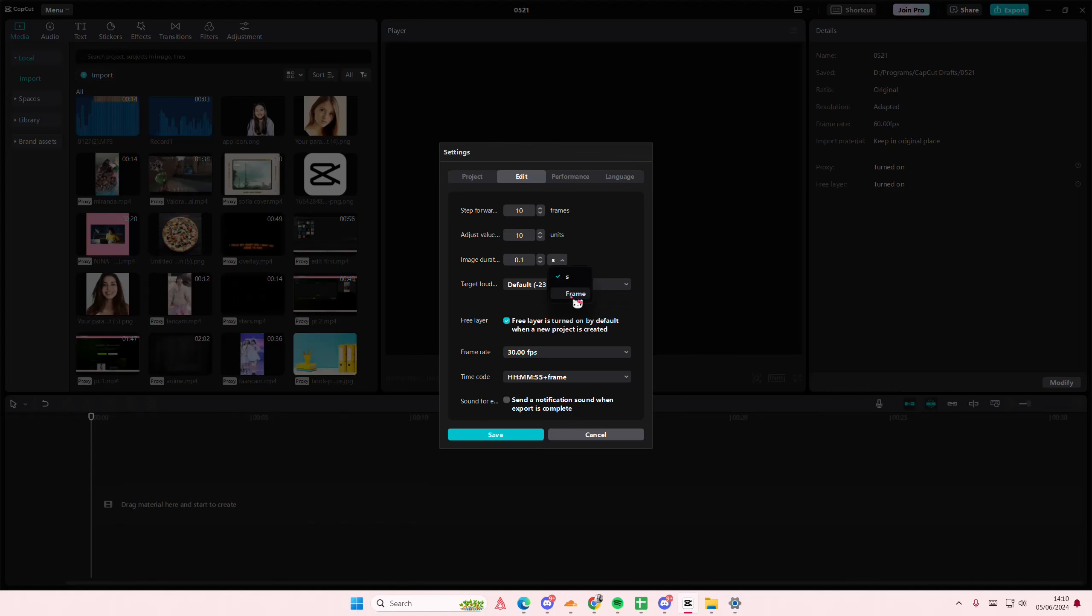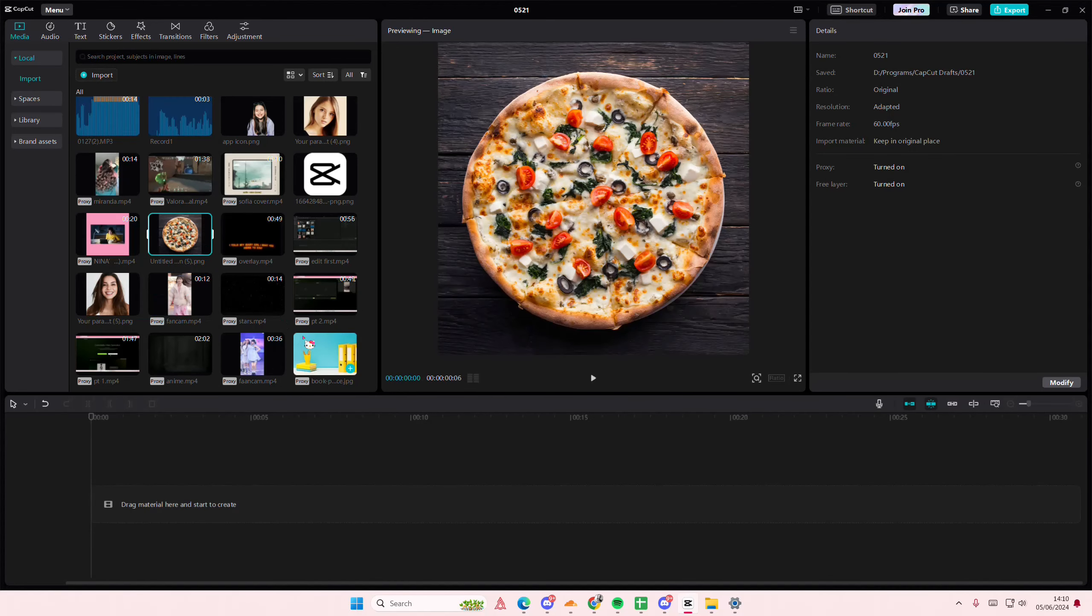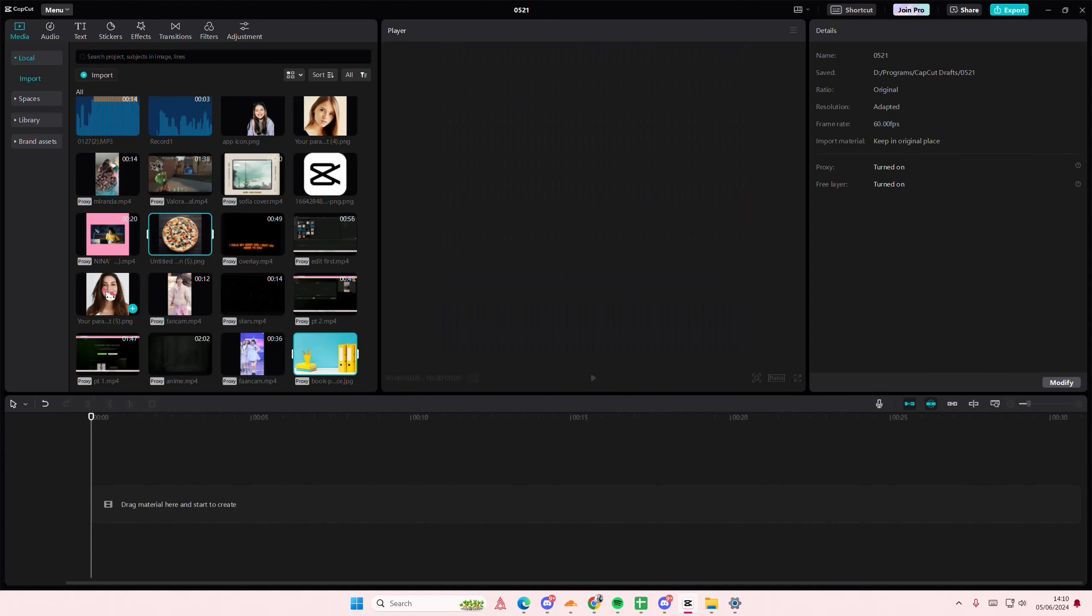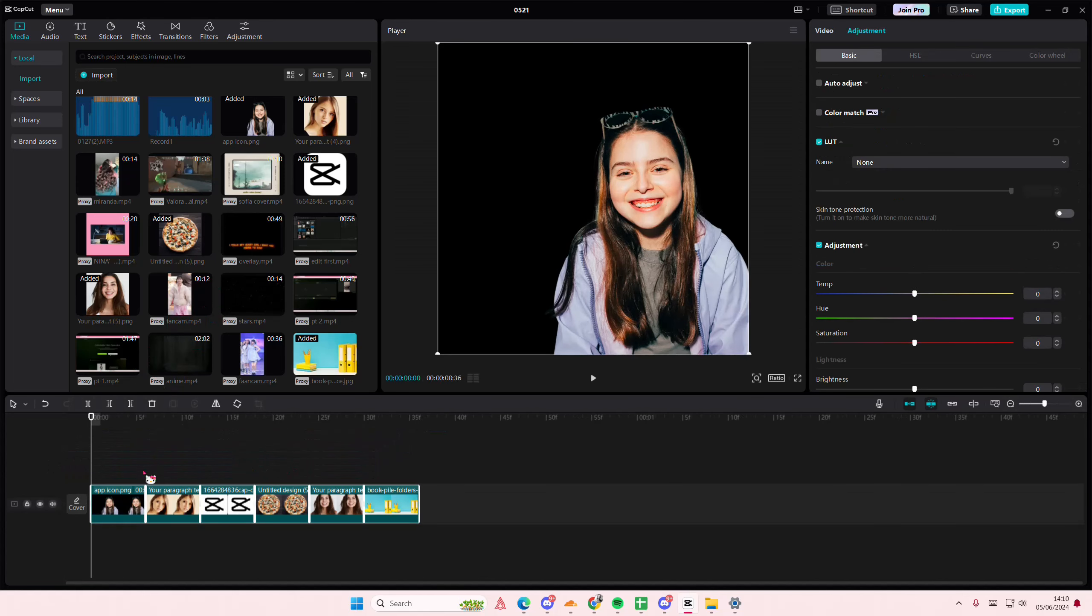You can also do it per frame. Then I'm going to press save, and if I add a bunch of pictures here, I'm just adding the most random pictures, they're all going to be 0.1 second.